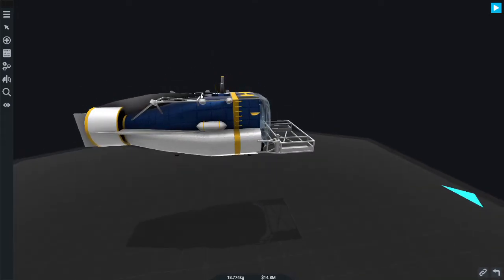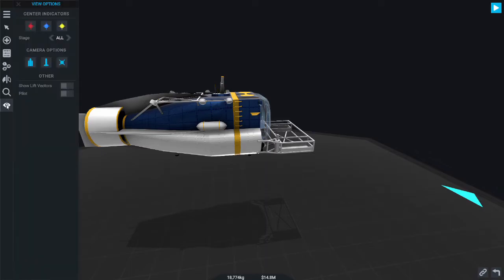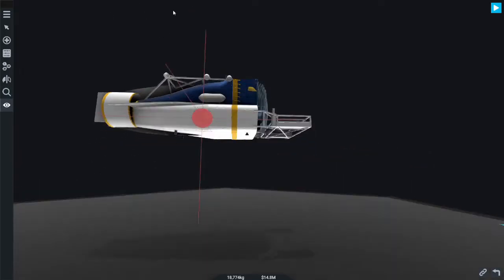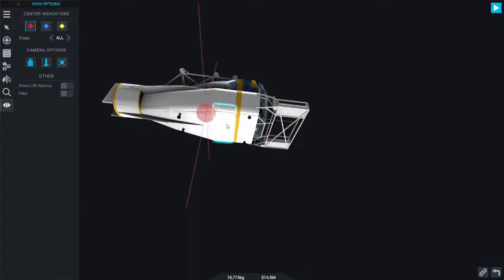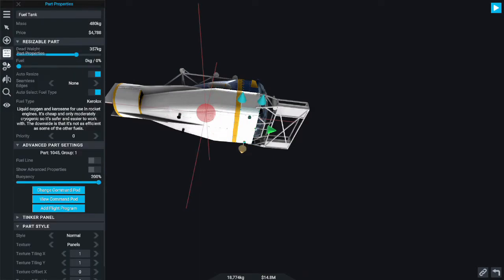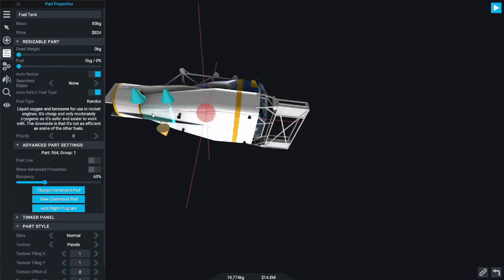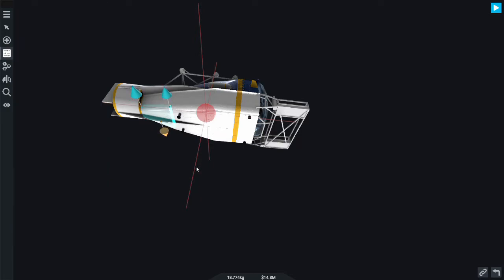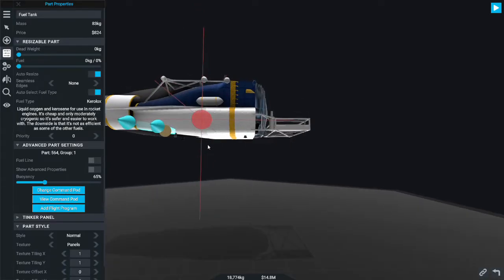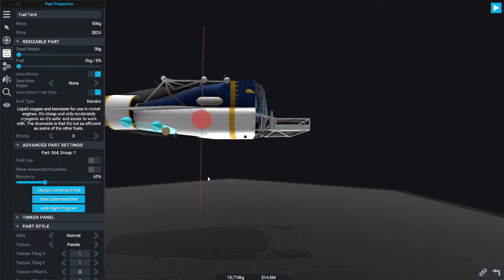The other thing that's a colossal pain is finding the center of buoyancy. Unfortunately it does not show you where that is, so you got to figure that out and align it with the center of mass. You just build the entire craft and only then do you do buoyancy.